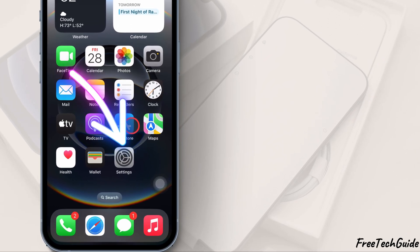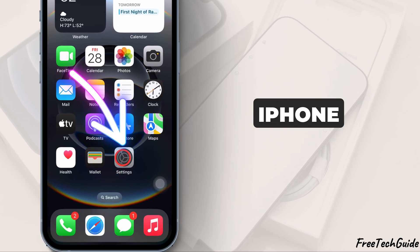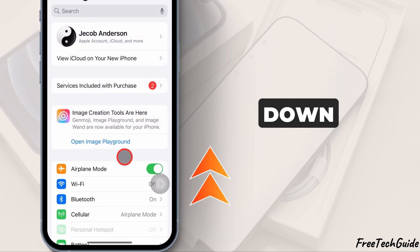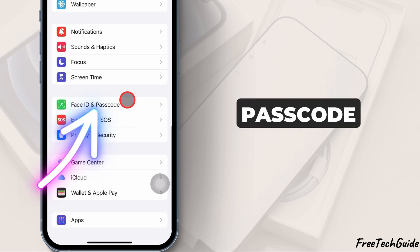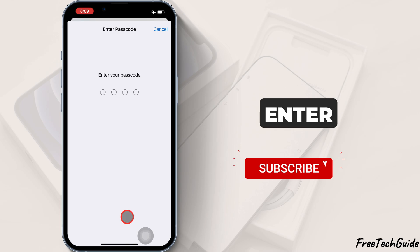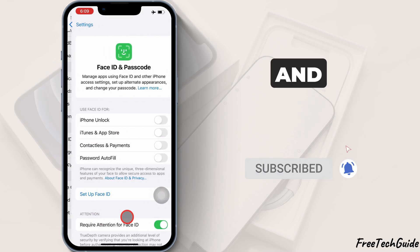First, open the Settings app on your iPhone 16. Scroll down and select Face ID and Passcode. You may be asked to enter your passcode. Go ahead and do that.